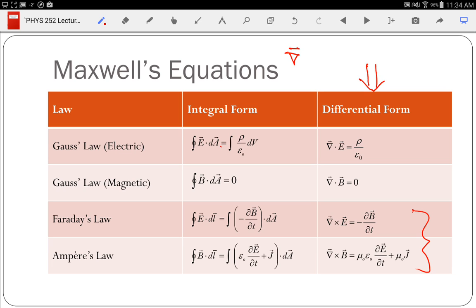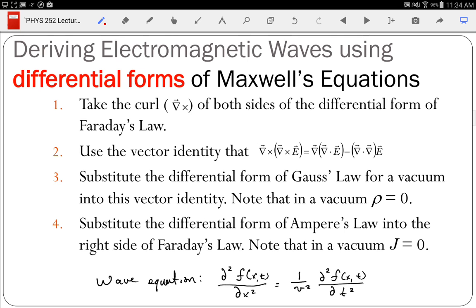Now let's derive the electromagnetic wave equation from Maxwell's equations. There are four steps. Step one is to take the curl — del cross — of both sides of the differential form of Faraday's law.